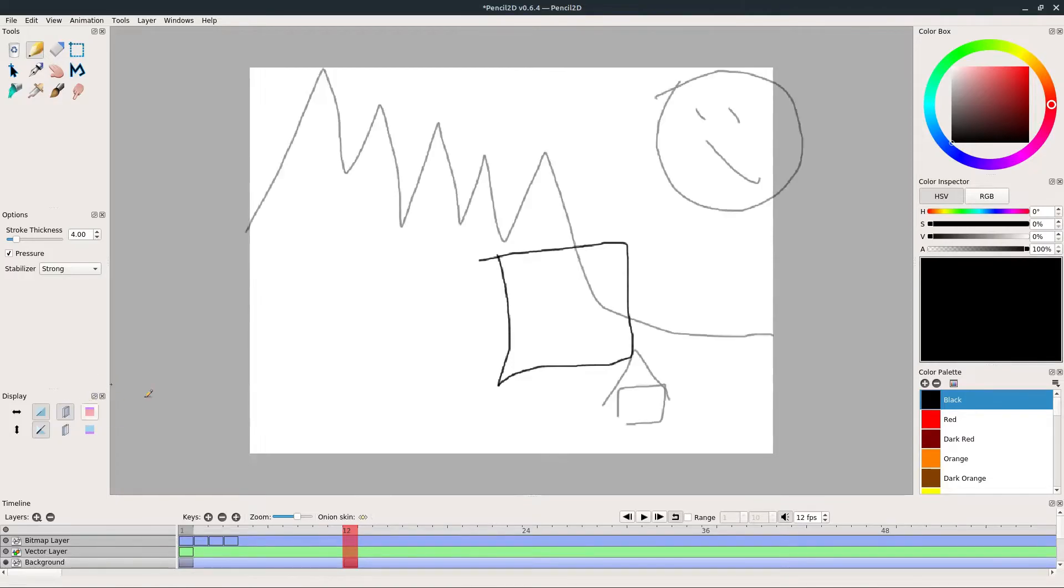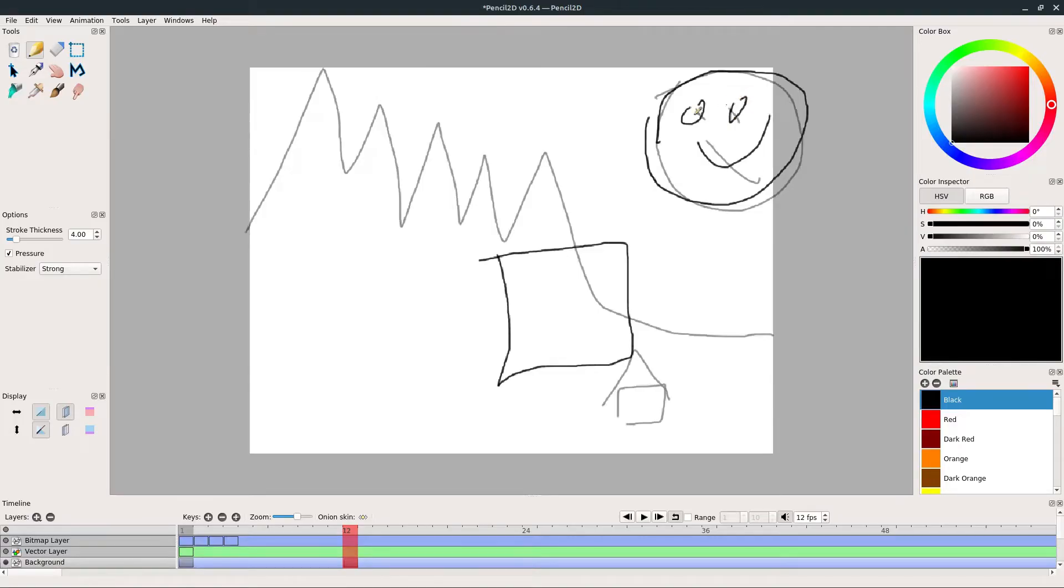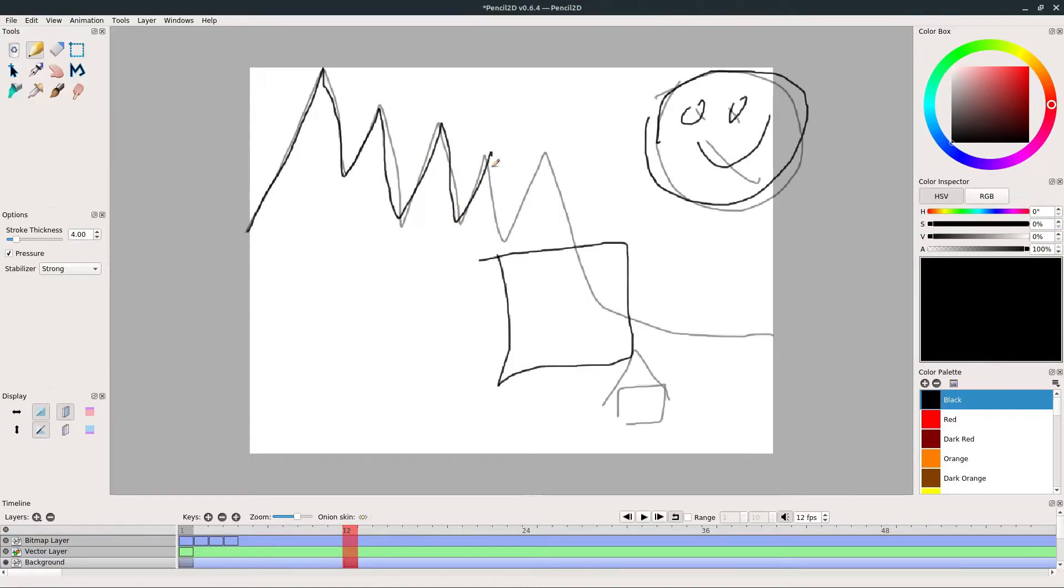Now we'd have to turn on onion skin and try to redraw that sun a little bit differently if we want it to smile or something. We could either copy the mountains or trace and redraw them pretty close to exactly the same.